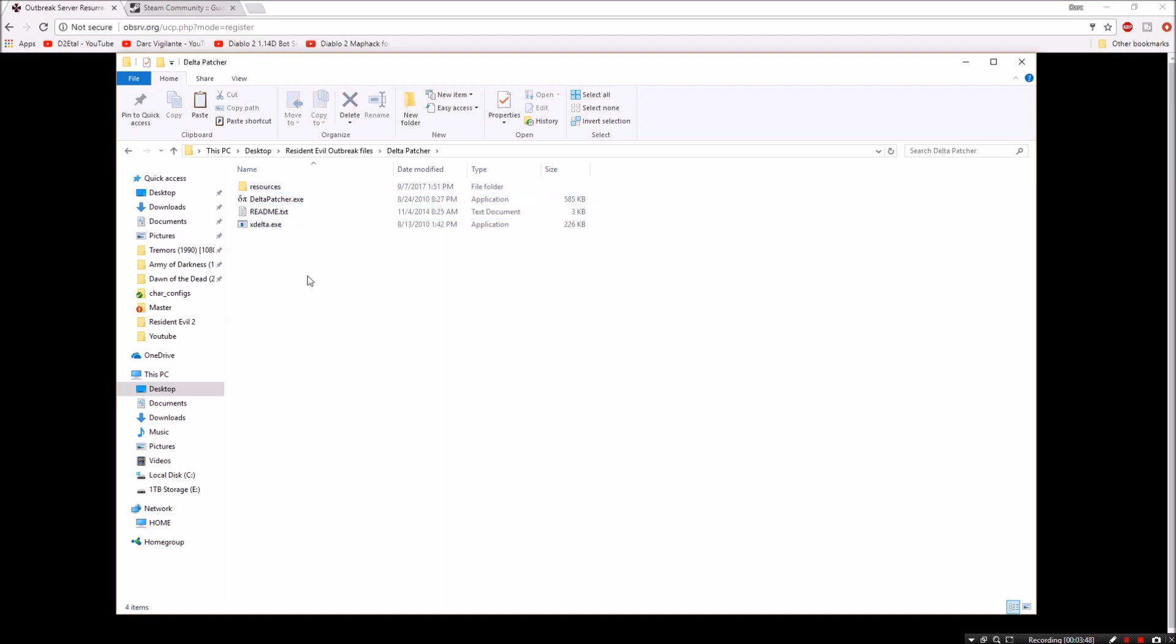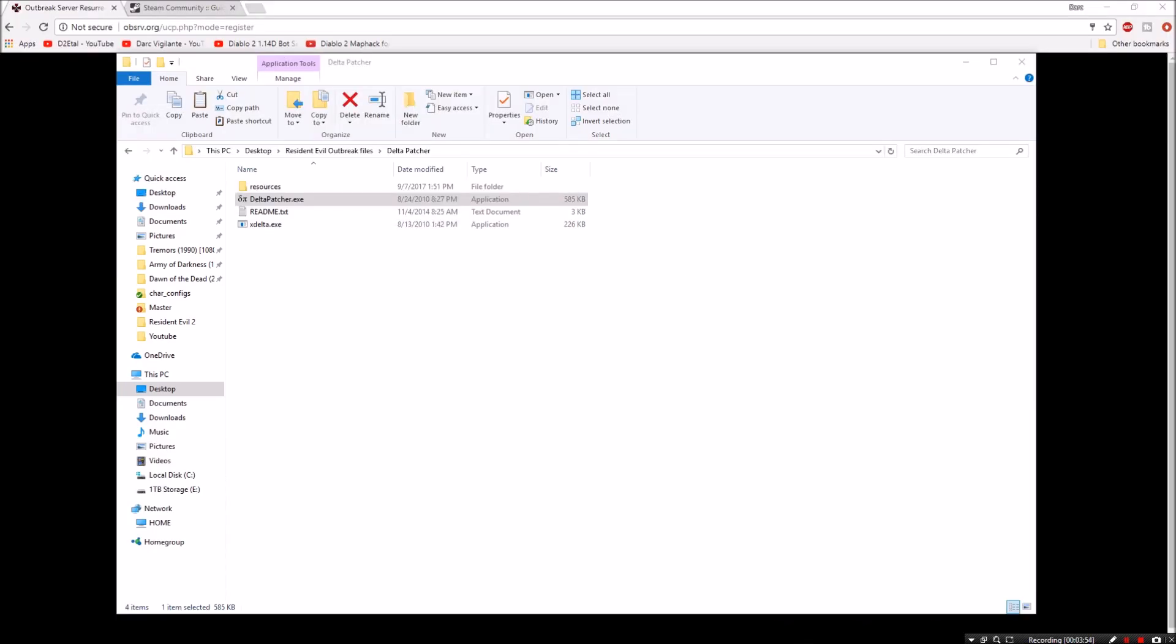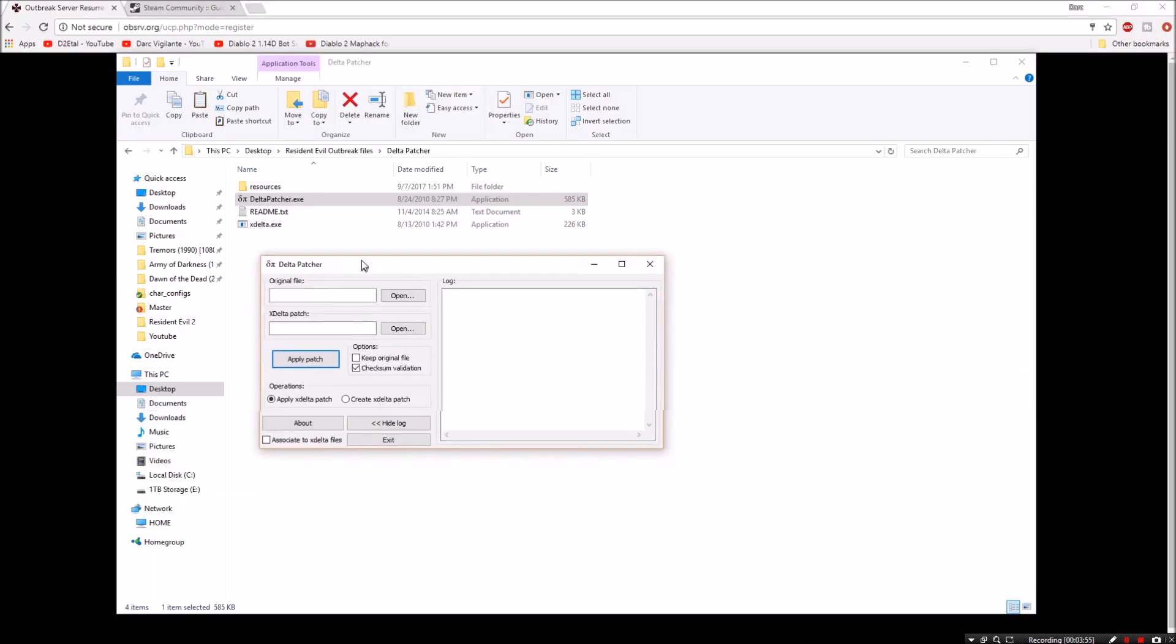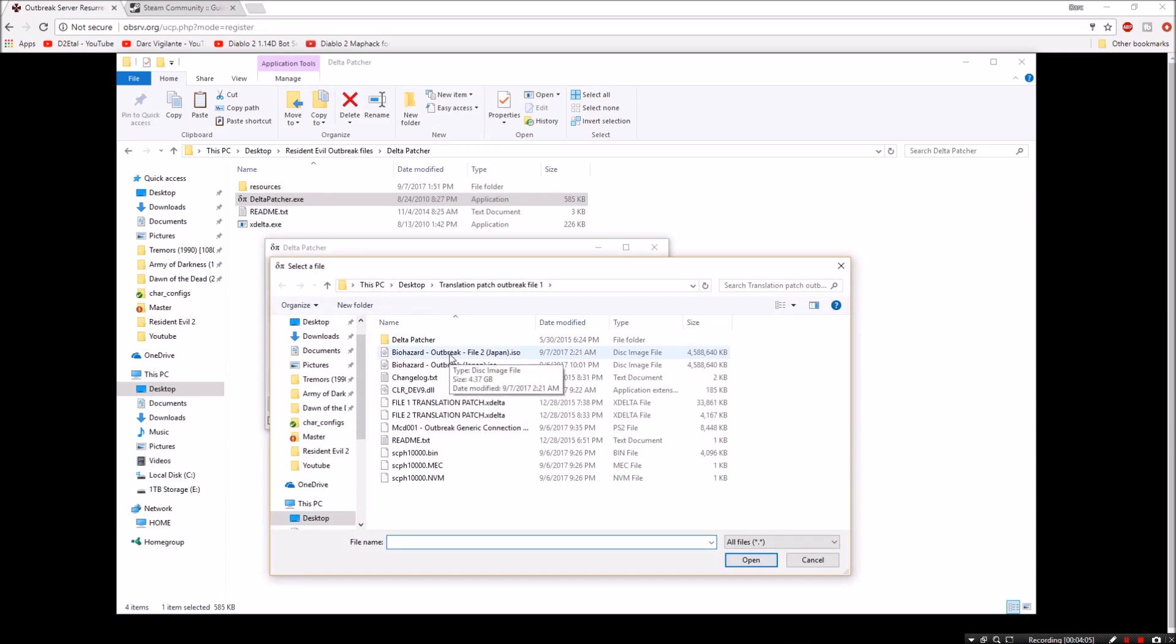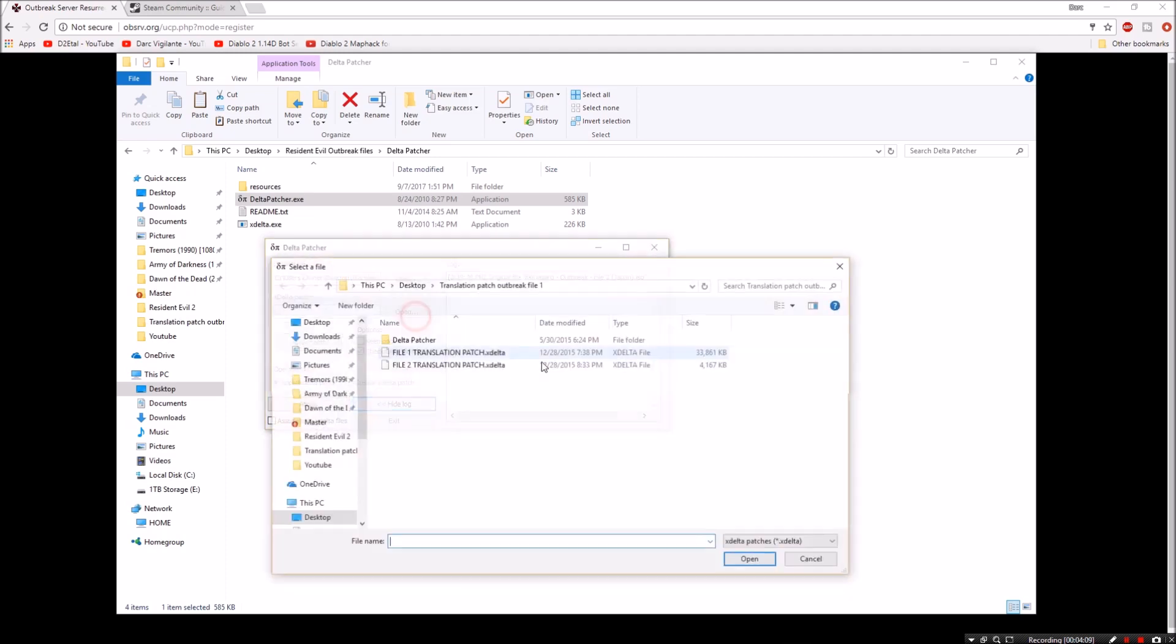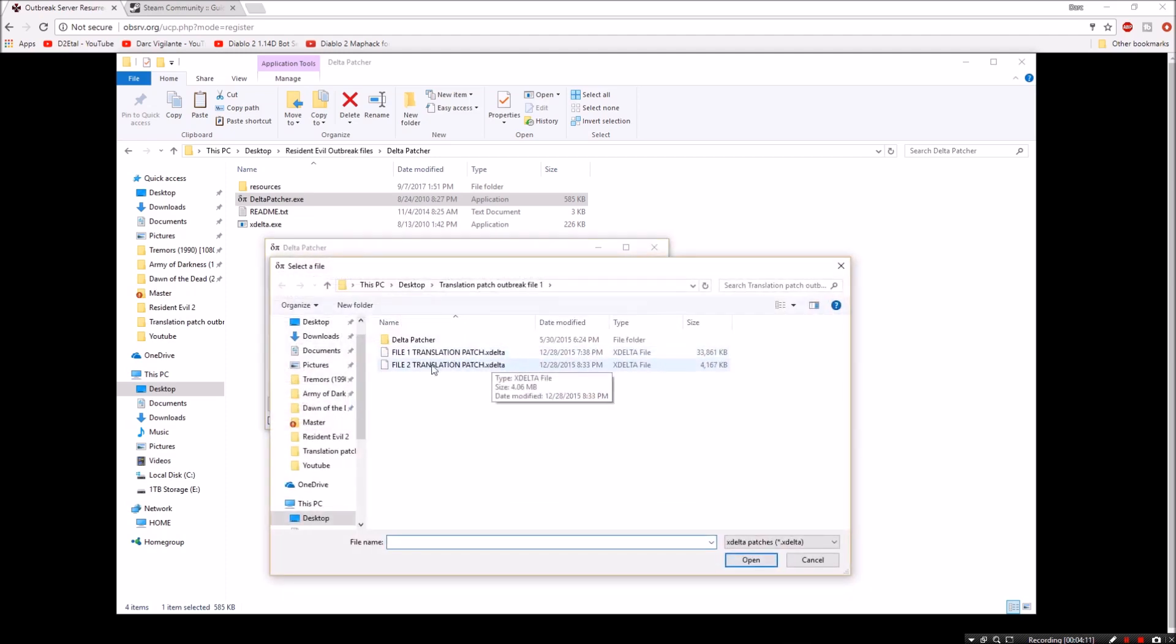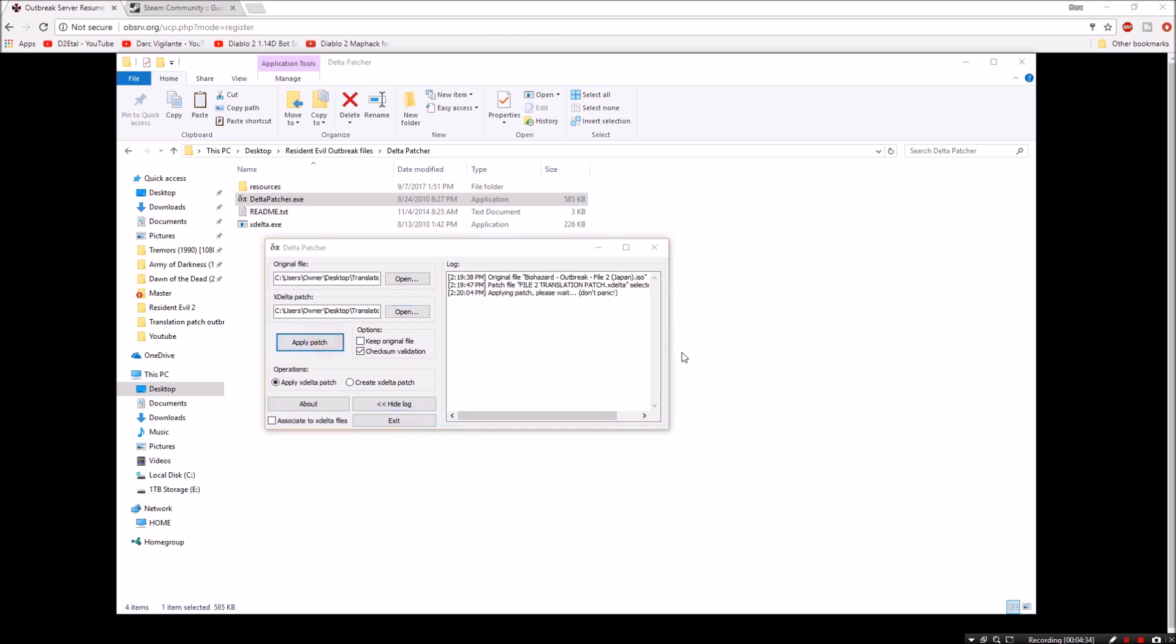So let me go ahead and show you how to do that. Let's go into the Delta patcher and then we're going to go into delta patcher.exe. We're going to run this as admin. You need to run this as admin. It's very important to do that. We're going to go to original file. We're going to hit open. We're going to find our outbreak. I've already done this one so I'm going to show you this one. It's the same exact process for both. There's our original file. Here's our patch. We're going to find our patch. In this instance I'm using file 2, so obviously I would pick file 2 translation patch. I don't want to keep the original file because once it's patched that's how I'm always going to use it afterwards. You can click that option if you want to. That's up to you. And then go ahead and hit apply patch.